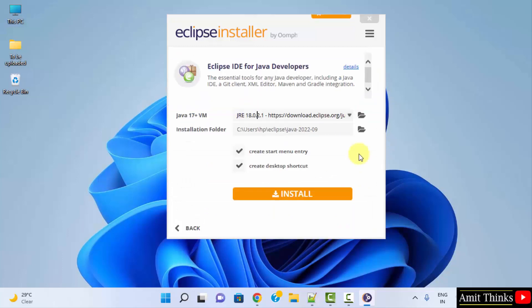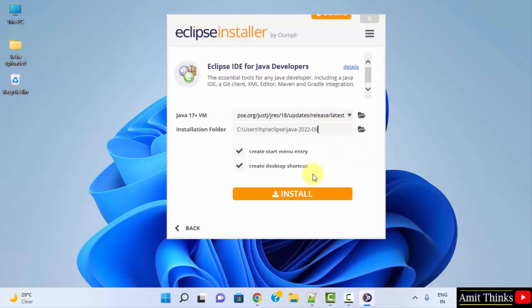Here you can see it automatically took Java and here is the installation folder for Eclipse as well. You can change it from here but keep it default. Create start menu entry, create a desktop shortcut. Looks fine. Click on install.